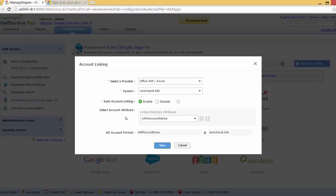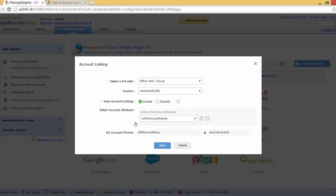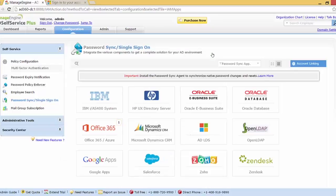This means that if the SAM account name of a user is the same as the username in their Office 365 account, then the Office 365 account will be automatically linked to the AD account. We can also choose different attributes such as CN, Employer ID, Company, Mobile, Given Name, and various others. Let me click Save, close this, and sign out.